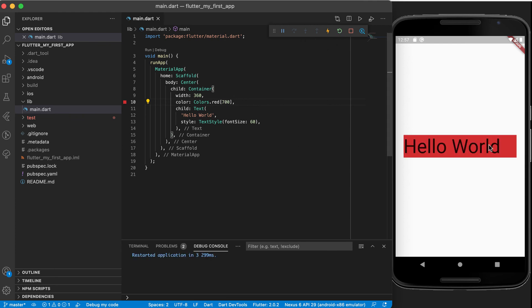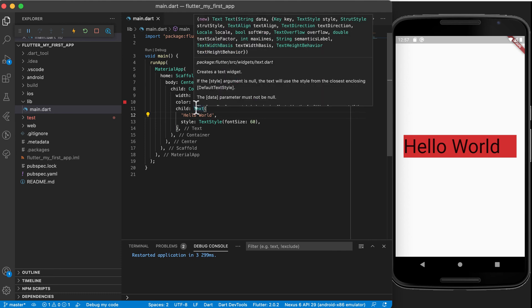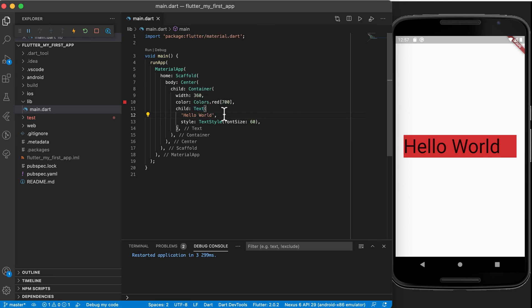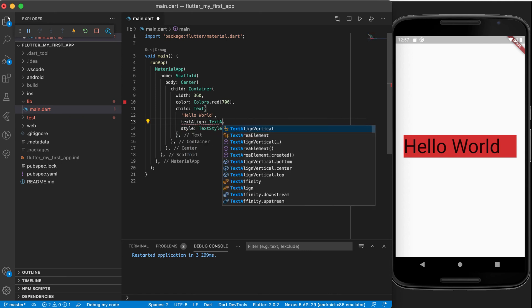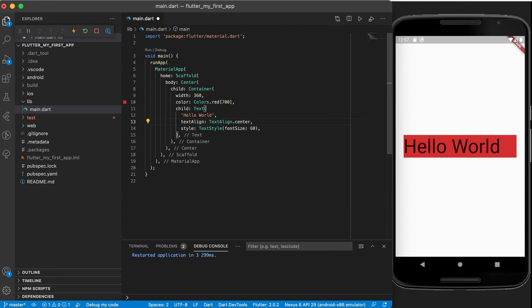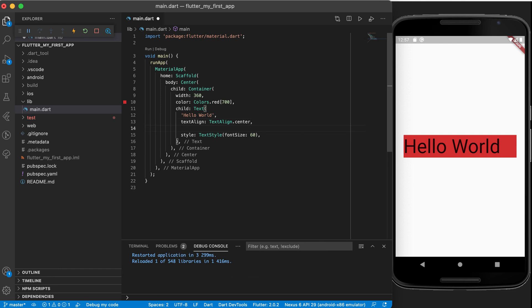Right, so now we can see we've got a red block around that hello world. And even though the container is centered in the screen, the text inside of the container is not. If you hover over that text widget you can see there's a textAlign property for example. So we can go to textAlign and use it to center the text inside of this container.